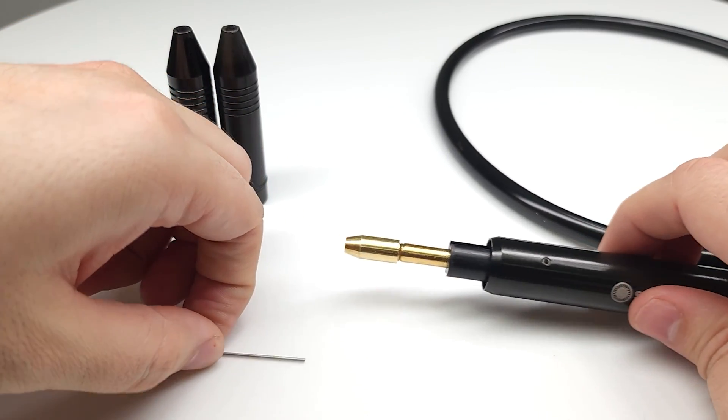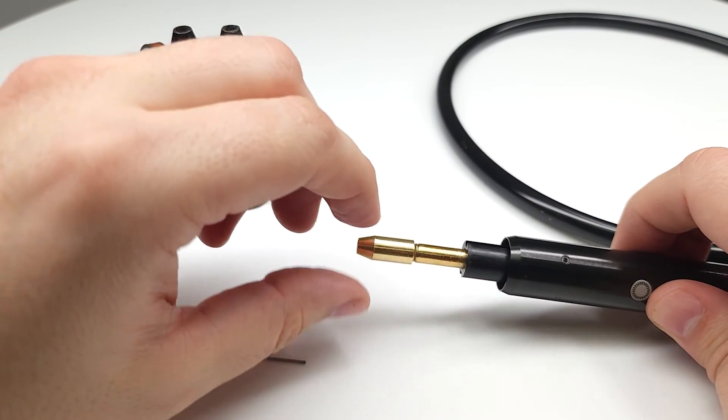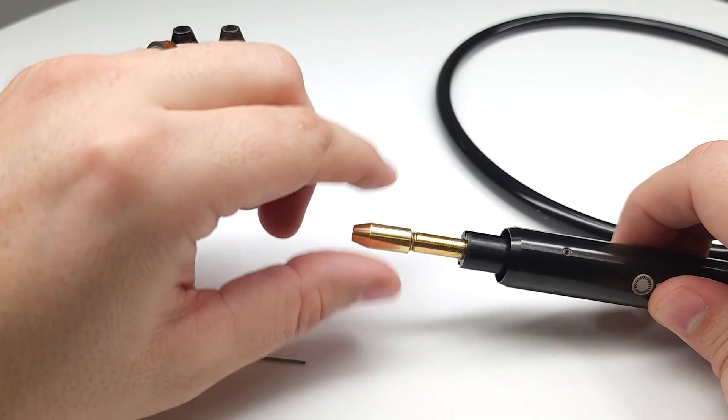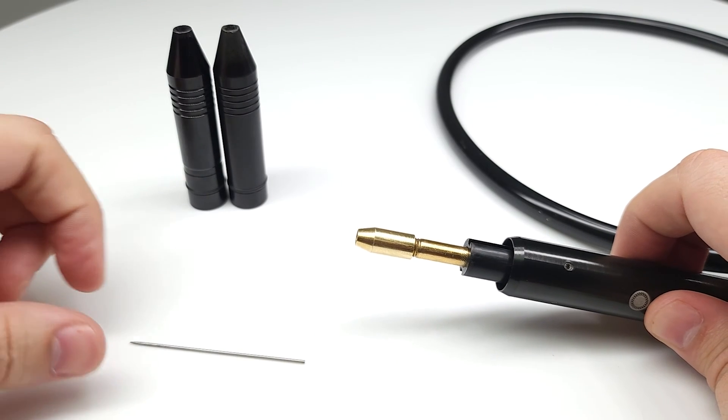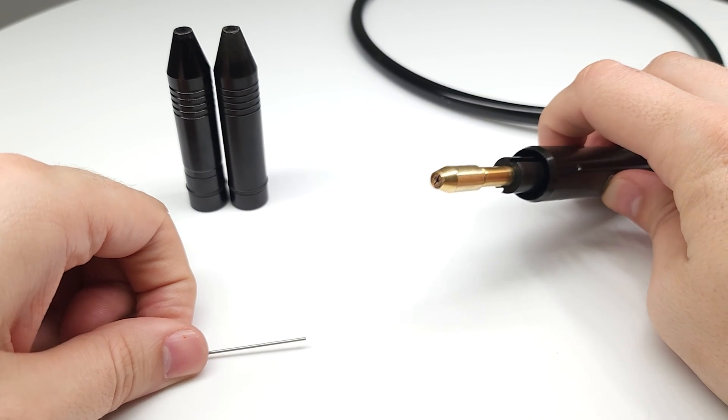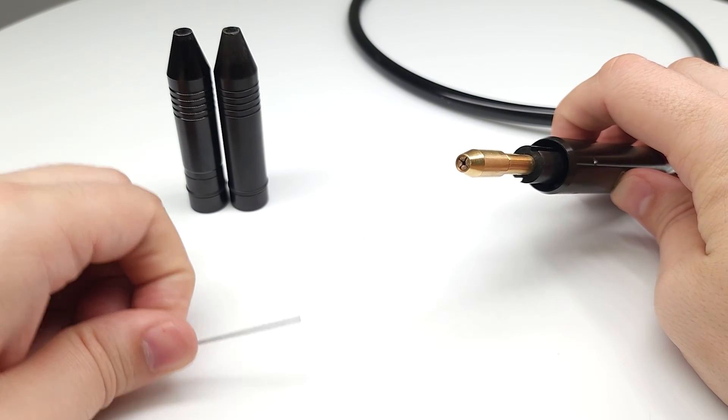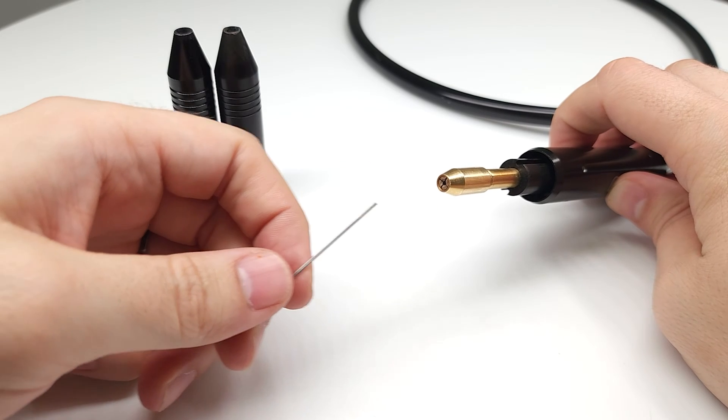So what we'll do is if we're opening this up for the first time is we're going to loosen up that collet nut, and then if we look inside we can see that collet that's going to be loosened up now.